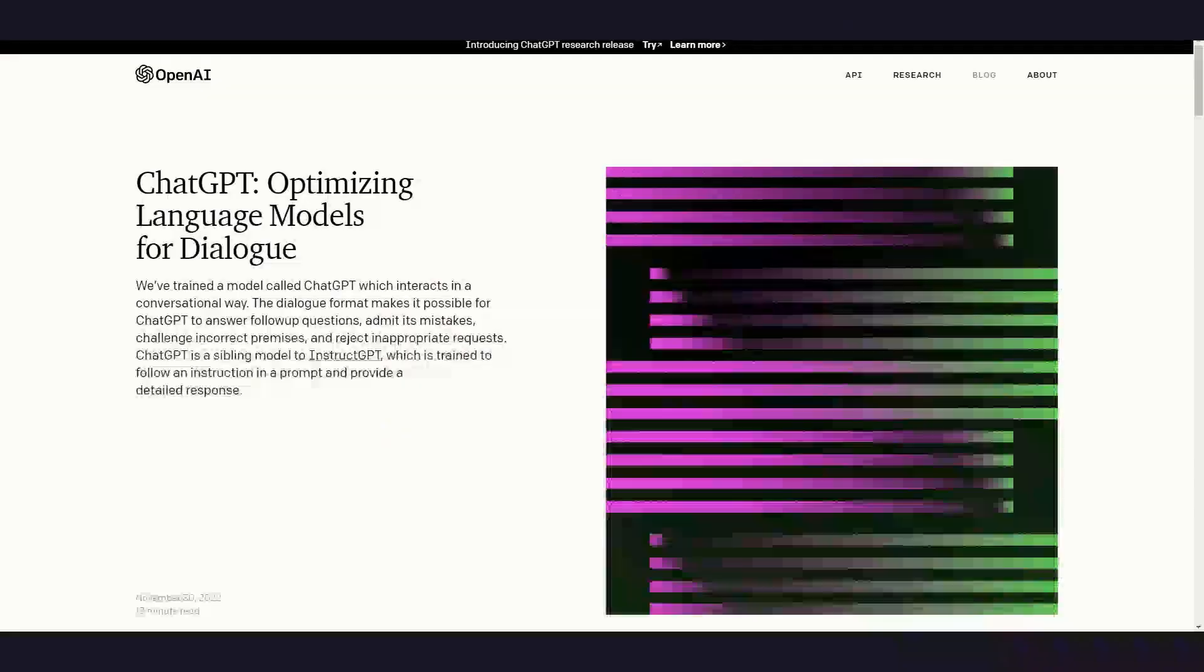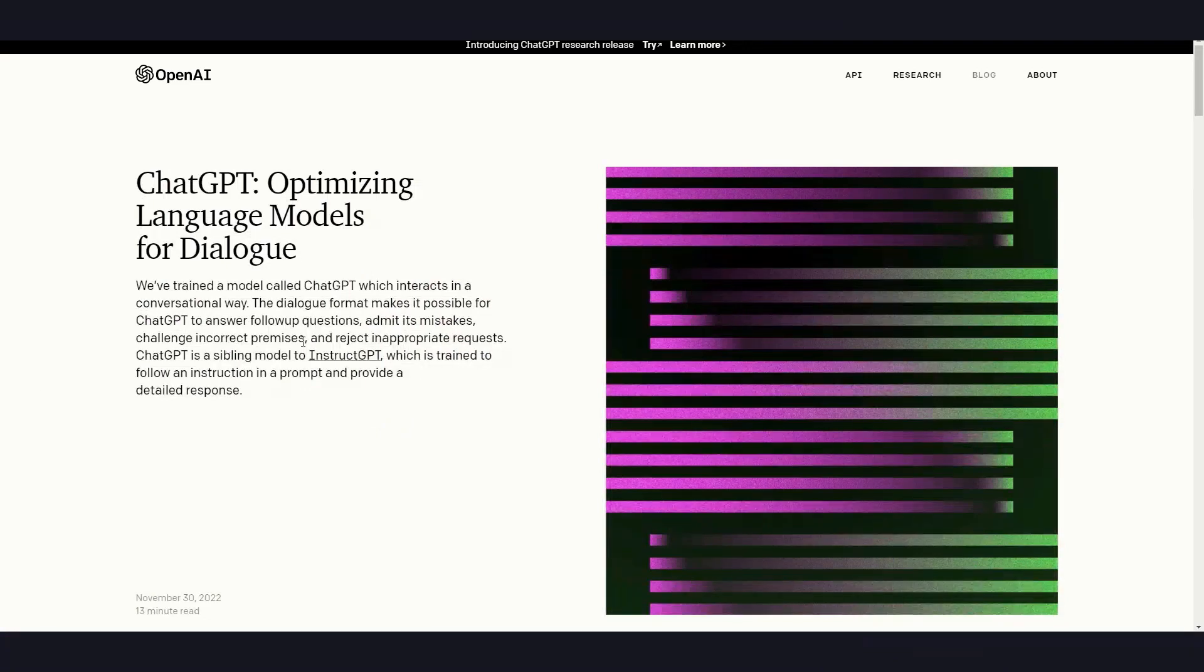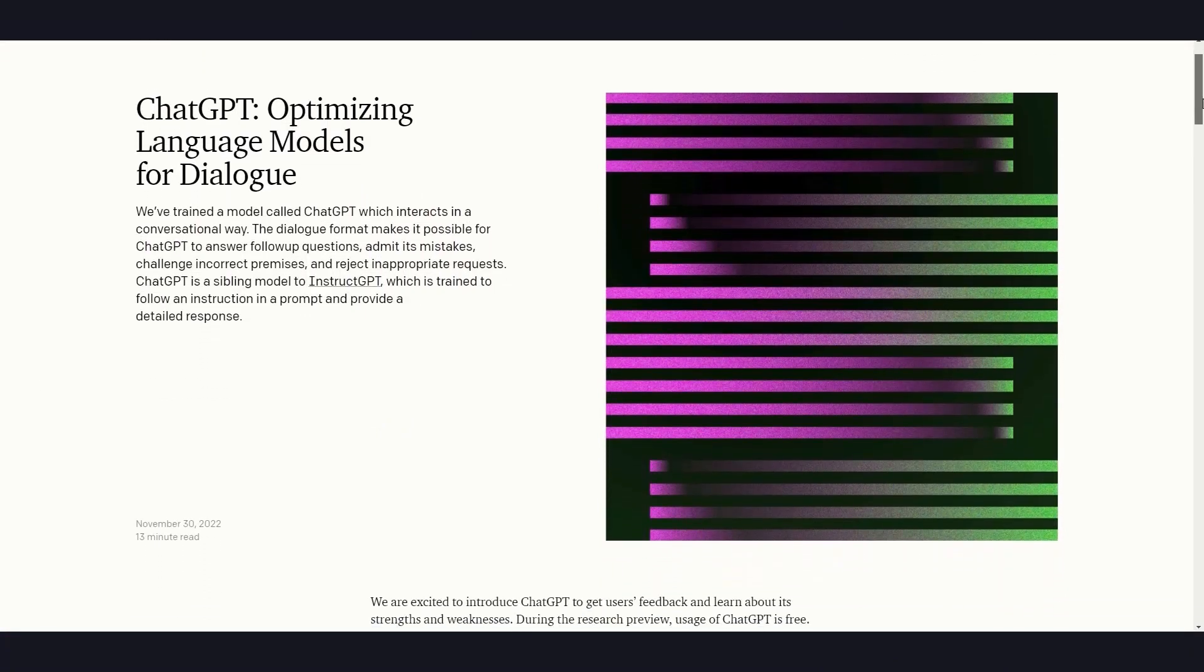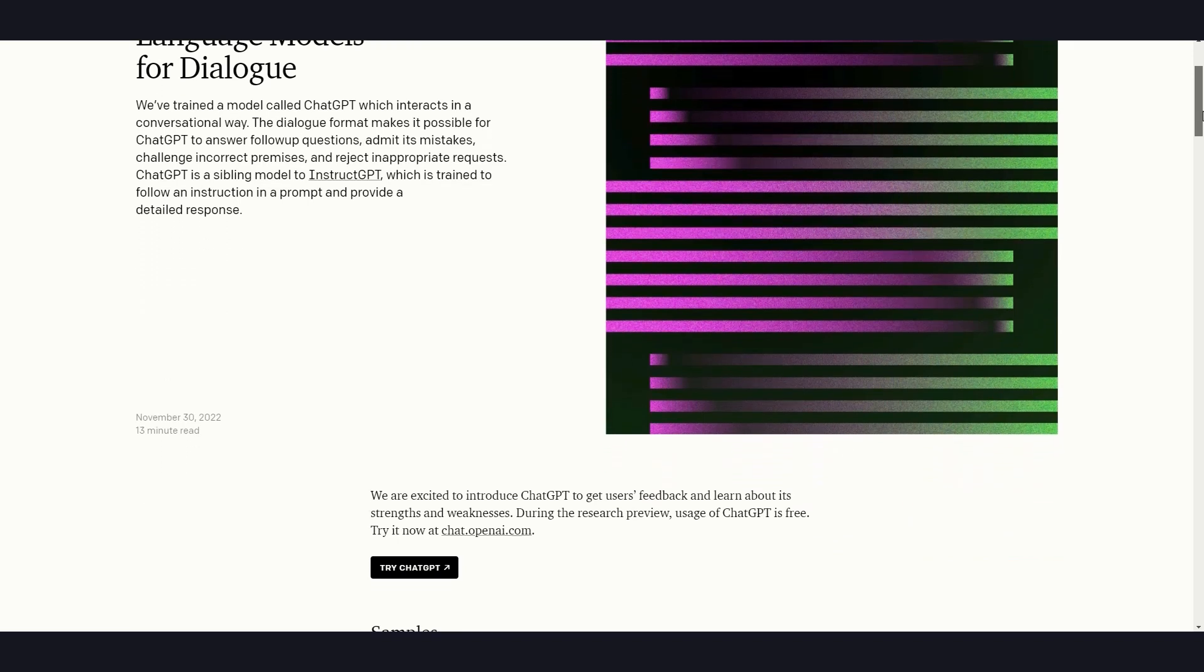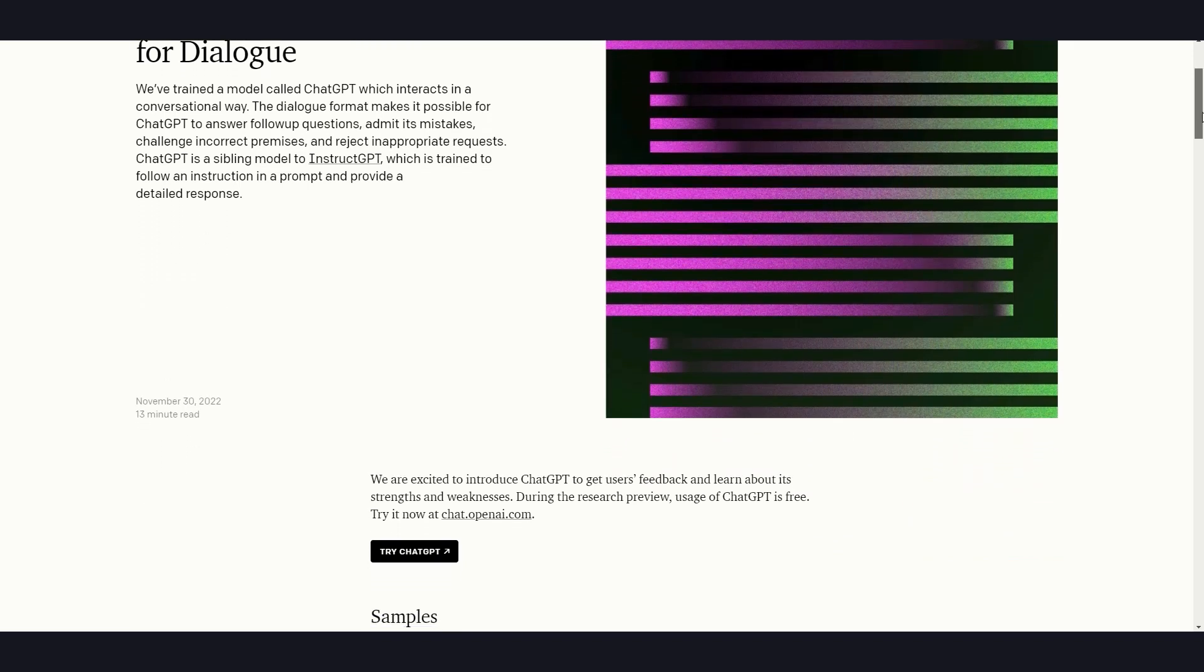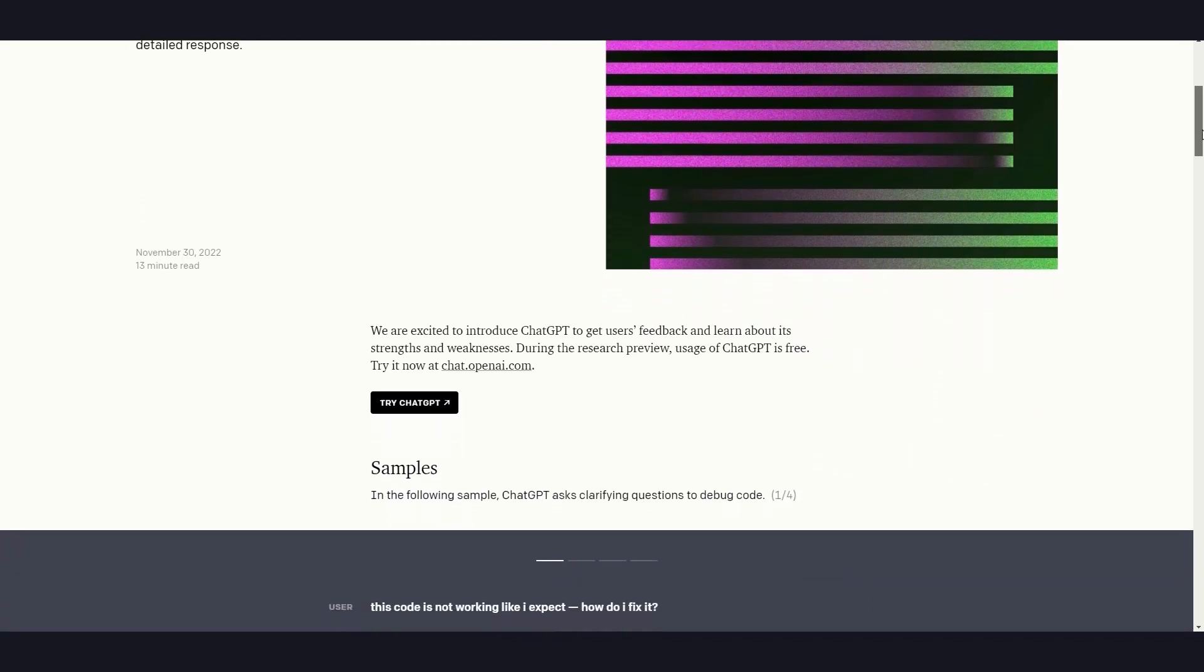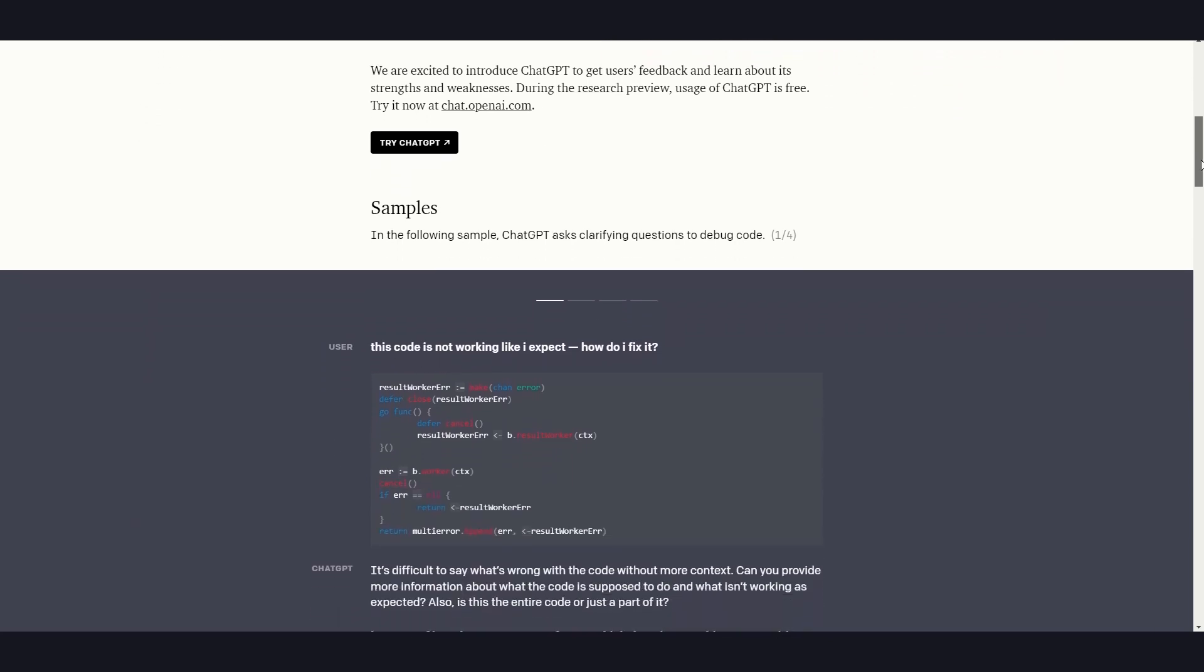So what is ChatGPT? It's basically like having a super smart, or at least semi-intelligent robot as your personal assistant. It's trained on a massive data set of human conversations and can understand and respond to a wide range of topics.